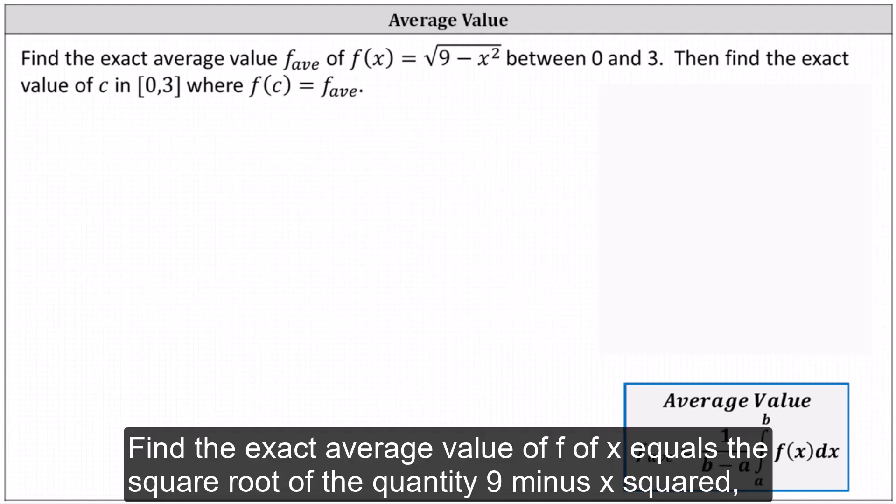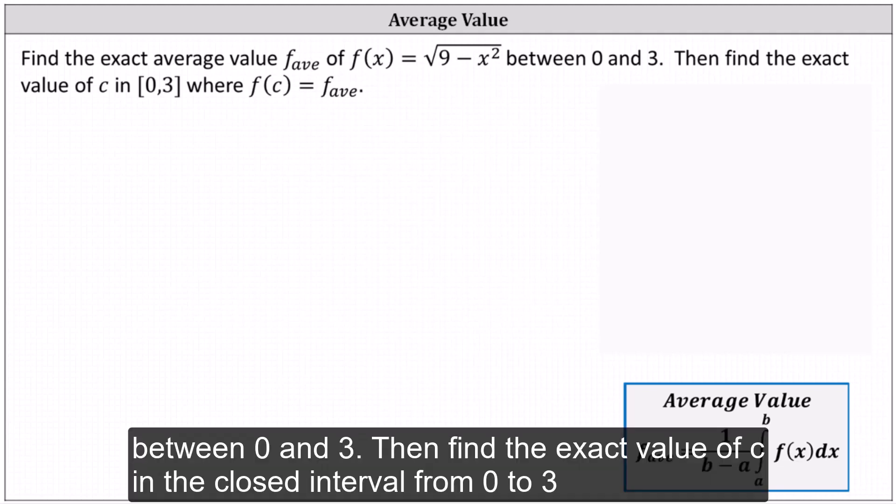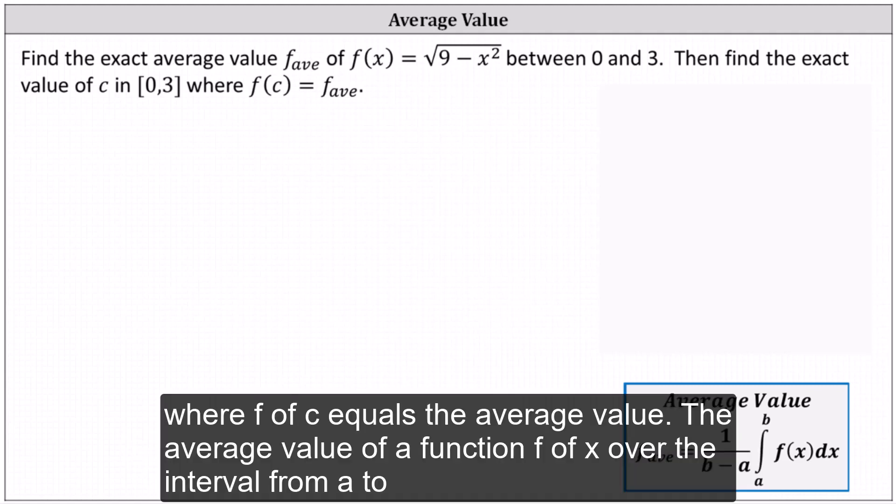Find the exact average value of f(x) = √(9 − x²) between zero and three. Then find the exact value of c in the closed interval from zero to three where f(c) equals the average value.